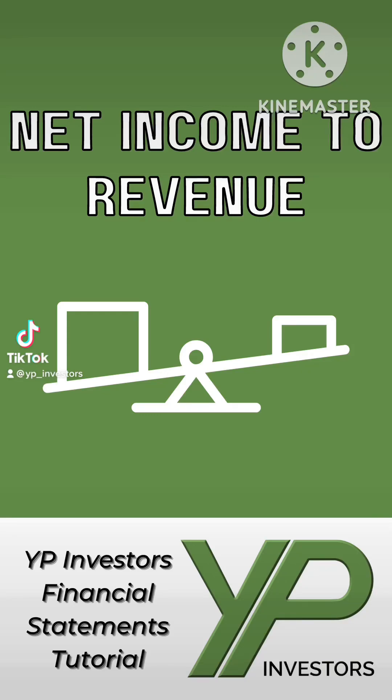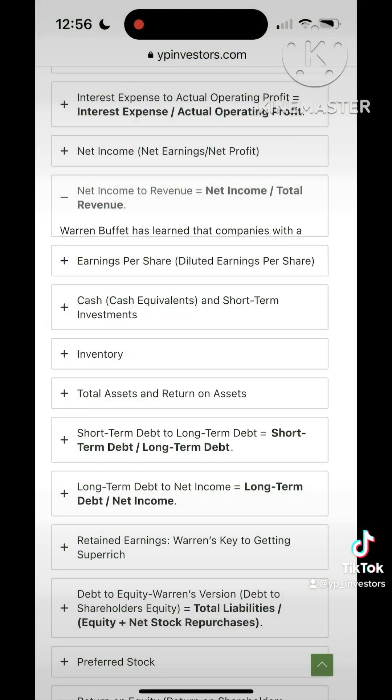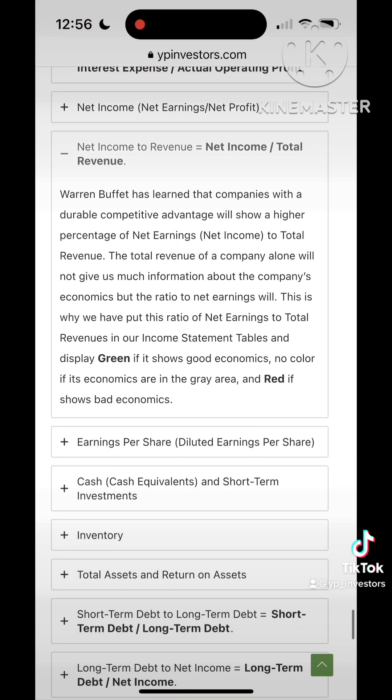This is YP Investor's Financial Statements Tutorial. Today we will be going over the Net Income to Total Revenue Ratio.